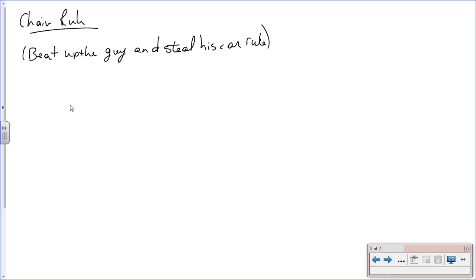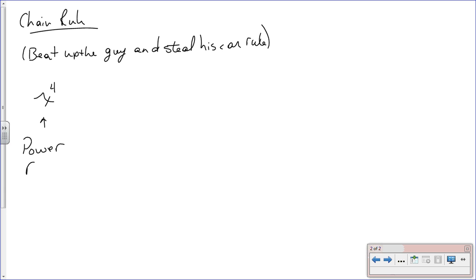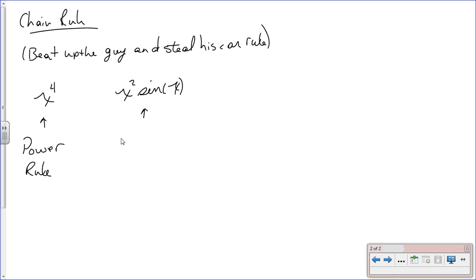Let's review the three previous rules we've done, then I'll get into the chain rule. If you had something like x to the fourth, to find the derivative you simply use the power rule to get 4x cubed. If you had something like x squared times sine of x, you're going to use the product rule.